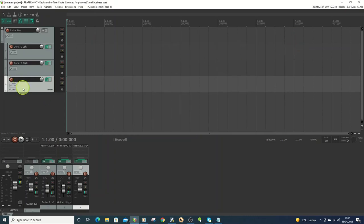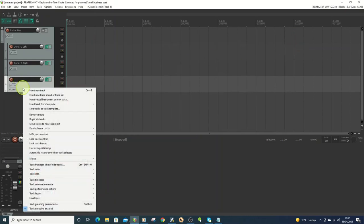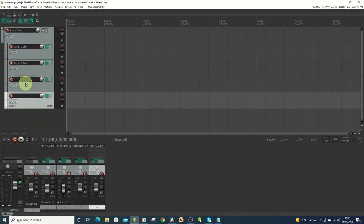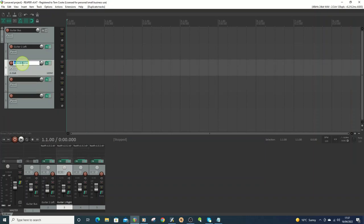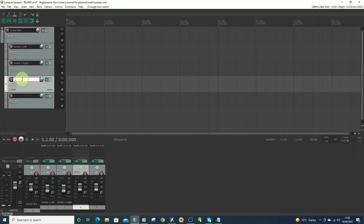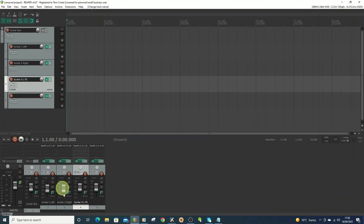And then I'm going to duplicate this track. So I'll just call this, I'll change that. So I'm going to call this 70, because I'm going to set these. Actually, I'll move these down a bit lower, both of these ones.